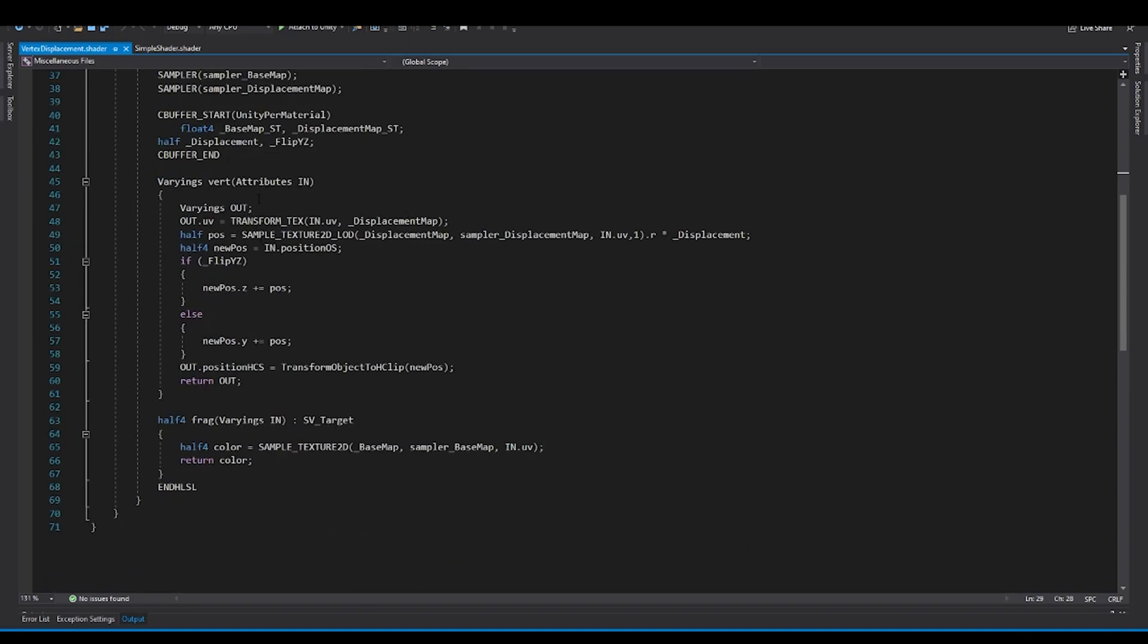So we'll talk about the vertex shader first. So what we used to do in Shader Graph, we are just going to put it right here. But in code, that means we are going to first sample the UVs right here.